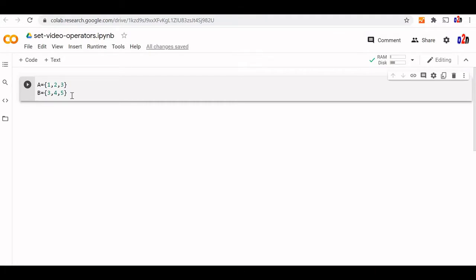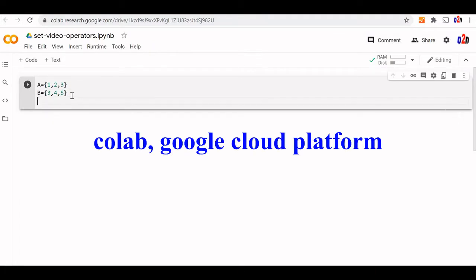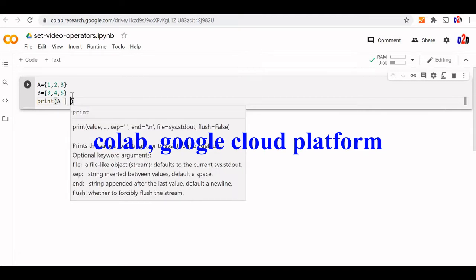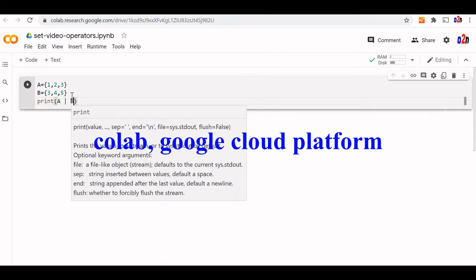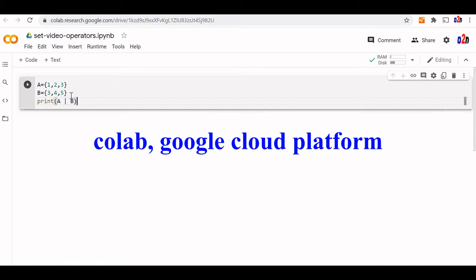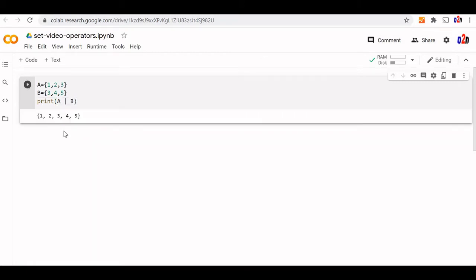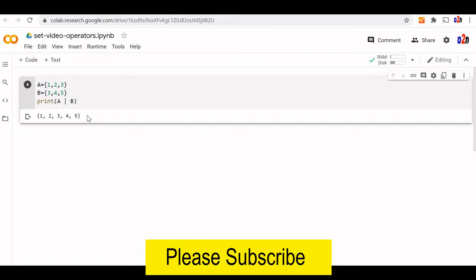Let us try with the union operator. We will write A, then the vertical bar or pipe, union B. This is the operator we have used. Three is the common element, but three is displayed once only. So this is the union operator we have used.